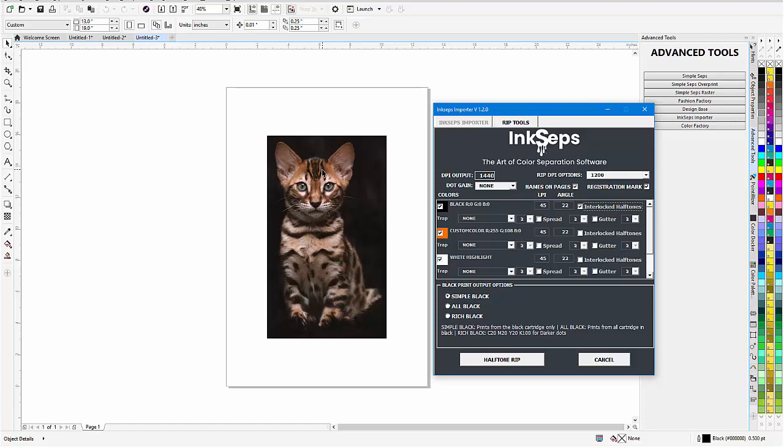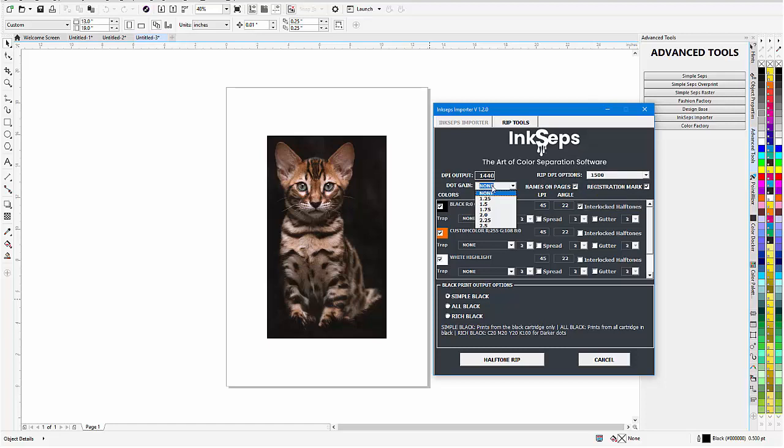Now I can set my rip options here. I'll go with 1500 here. If I had dot gain I could set that here, and I can also set my black settings here. But I'll go to halftone rip and let that process with the interlocking black halftones.